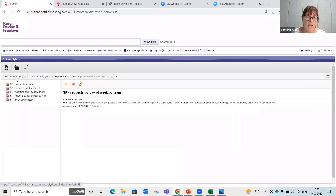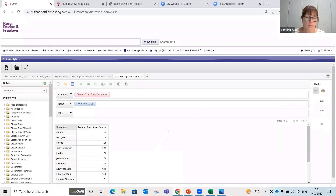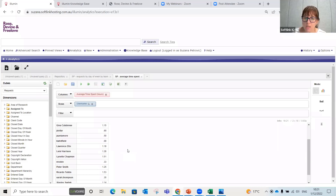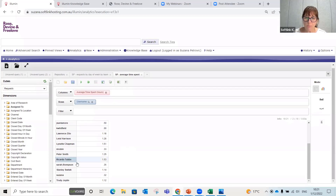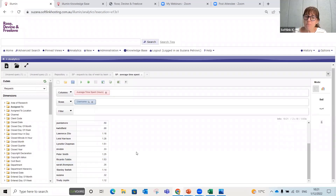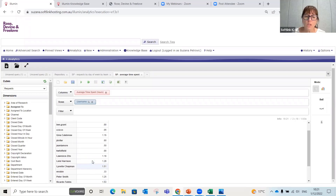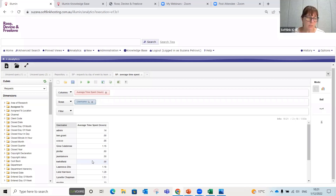Let's load another query — the average time spent on a query. Once saved, queries are so easy to go back to. Here we have the average time my researchers are spending on their queries, shown in hours. I can see Lynette and Ricardo are spending an hour and a half on queries, so I might start doing some catch-ups with my team to understand if their work is complicated, if they need help, or if other queries can be reassigned so they can work more efficiently.